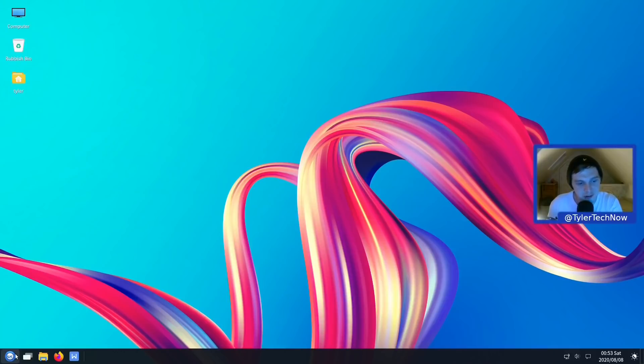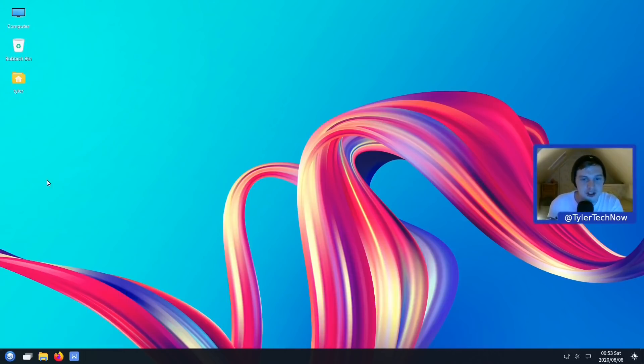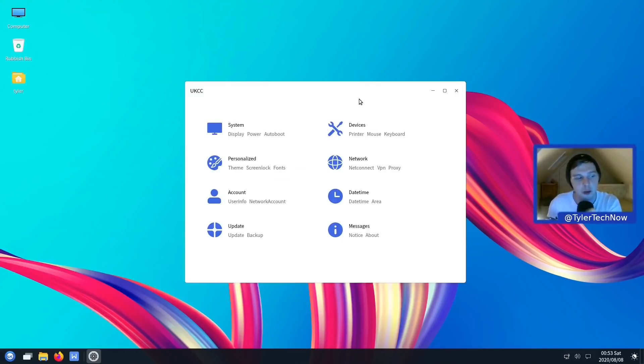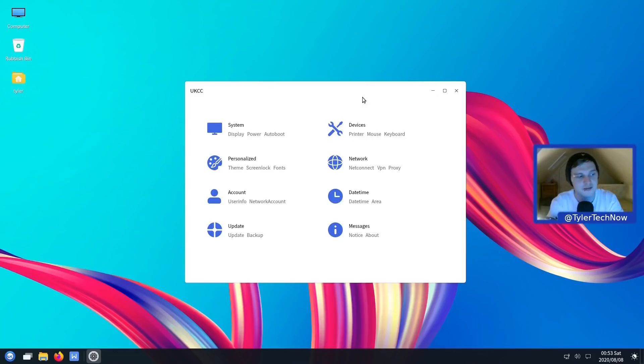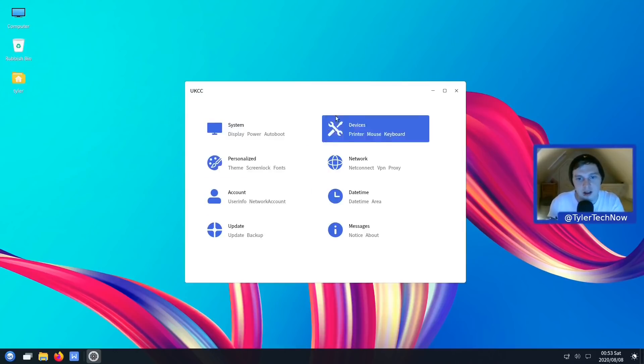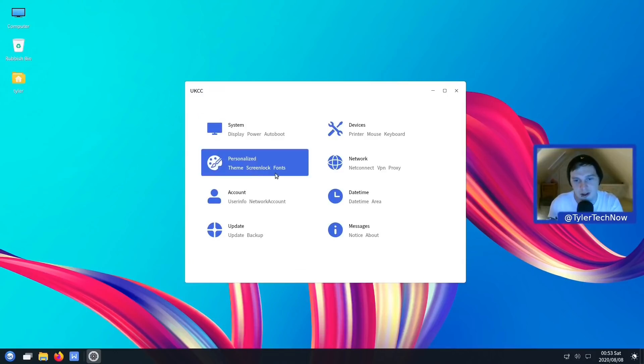So we're going to start with the control center, which is basically the settings manager for UKUI. I do have one complaint here. It would be nice to have a little search bar, so you could search for a specific setting or application setting without having to hunt through the categories here. And what I just say, this looks a lot to me like the settings that you get on Windows.